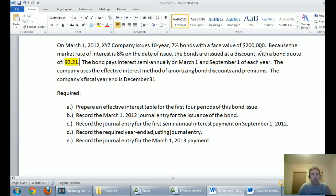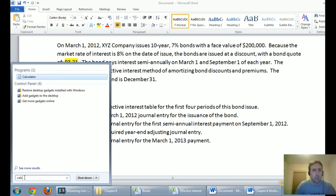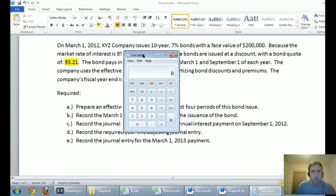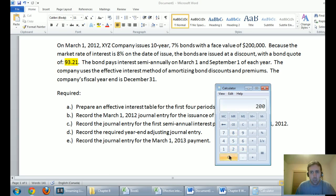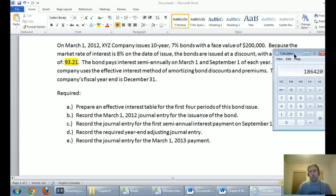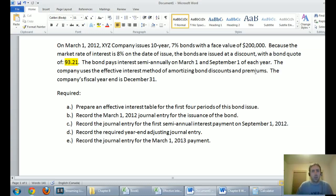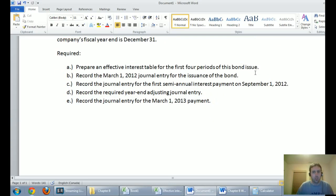In our case, we asked for $200,000 but we're only going to get 93.21% of the money. Let's calculate that: $200,000 times 0.9321 equals $186,420. I'm getting a bit ahead of myself, but let's go ahead and do a journal entry for part B even before finishing reading the full question.